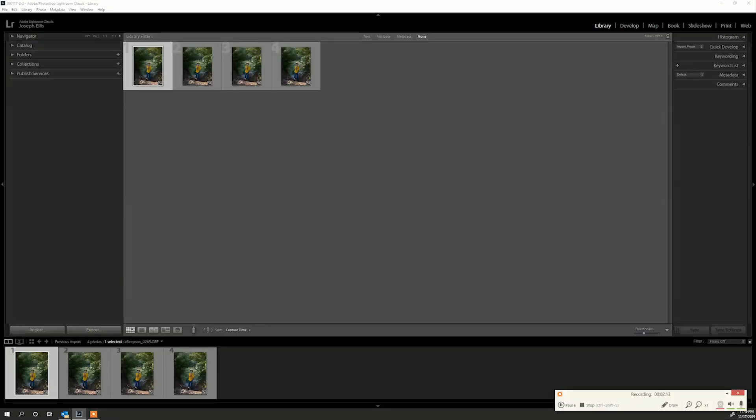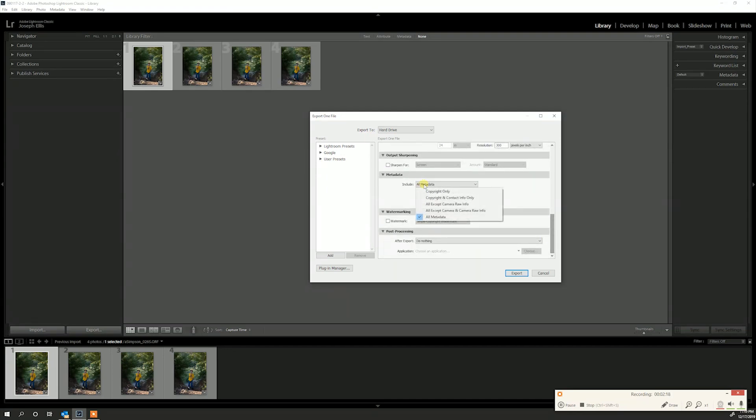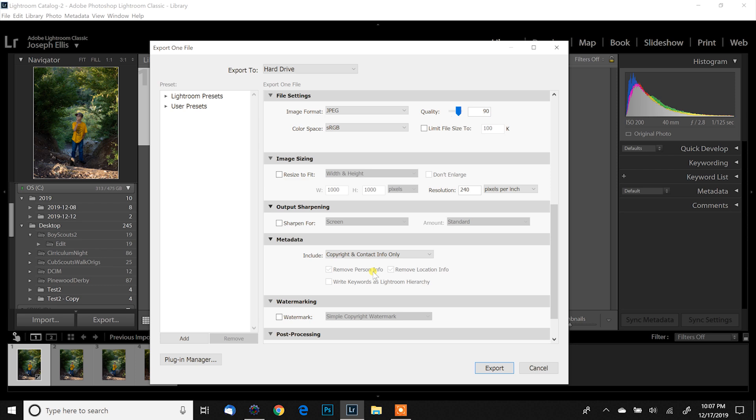Another thing you can do is manage metadata on export. Down at the bottom of the export settings, you'll see Metadata as an option. Right here, you can choose to strip out all the metadata for a clean JPEG — so your files don't carry information about camera, aperture, shutter speed, white balance, or anything else. What I typically do if I want to strip metadata is leave Copyright and Contact Info Only. That strikes everything except those two fields. So between import presets and the export dialog, you can get rid of that 'Olympus Digital Camera' descriptor either way.